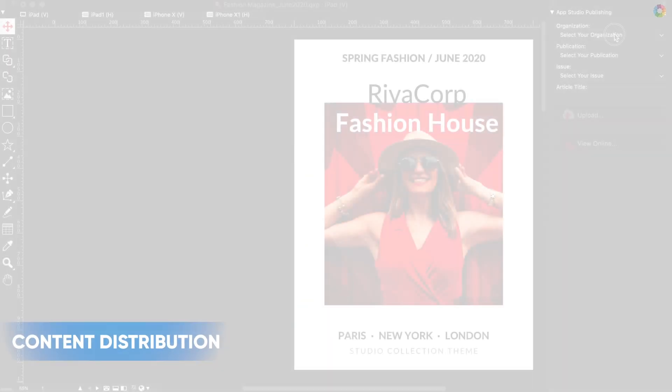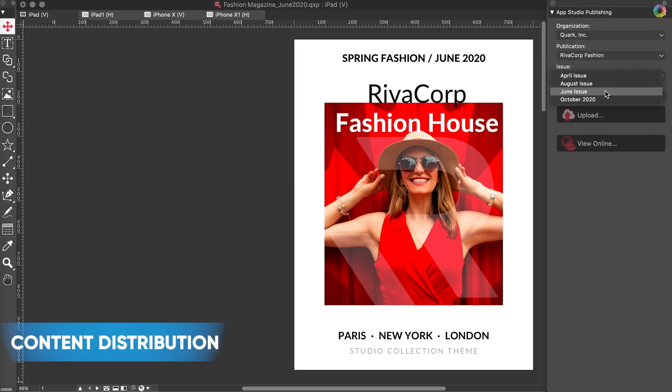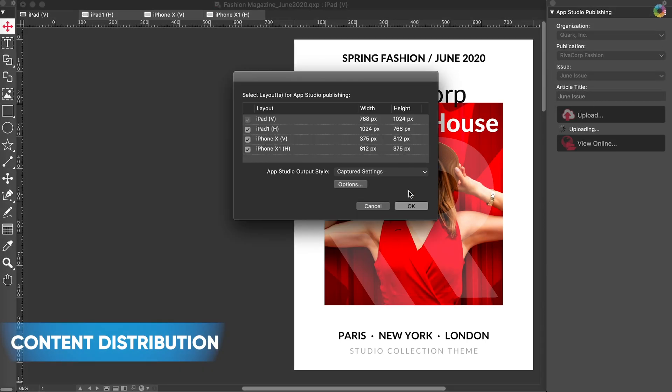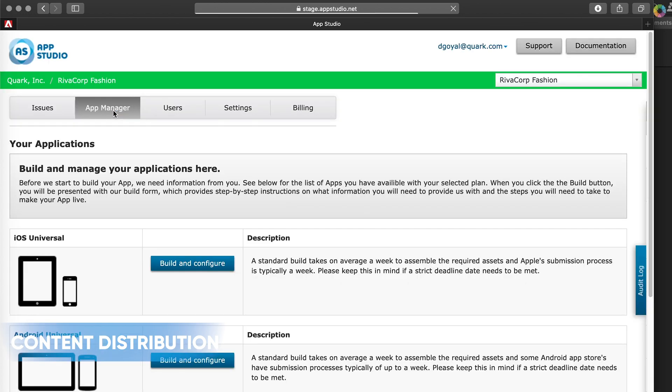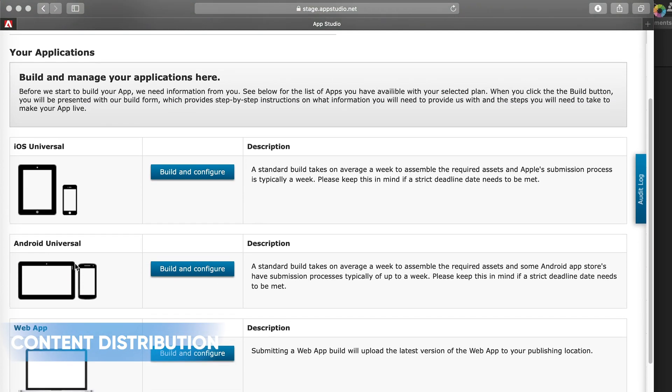Content Distribution: From AppStudio Publishing Palette, push your interactive content to cloud-based AppStudio platform. AppStudio platform allows you to distribute your content through WebReader to any device. You can also distribute your content as iOS and Android apps for an amazing reading experience.